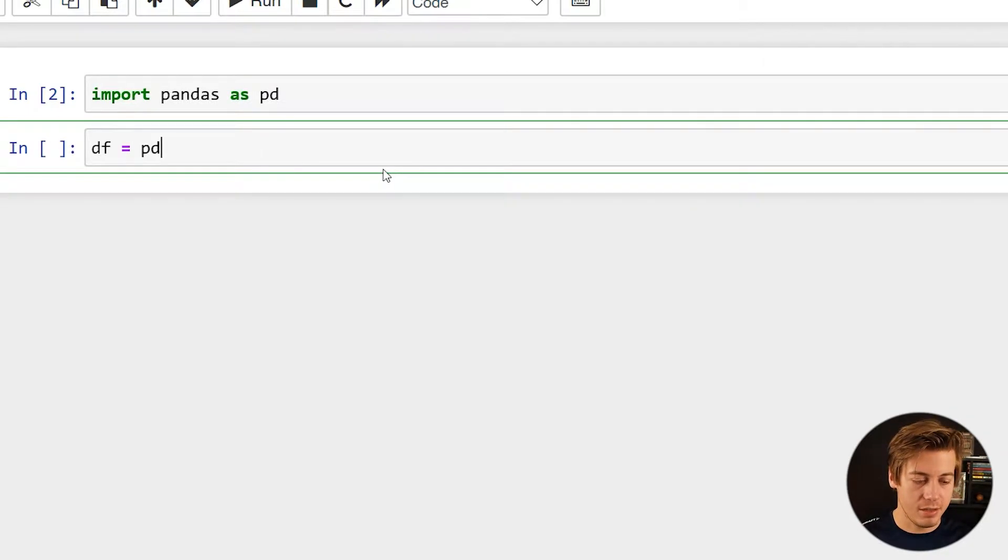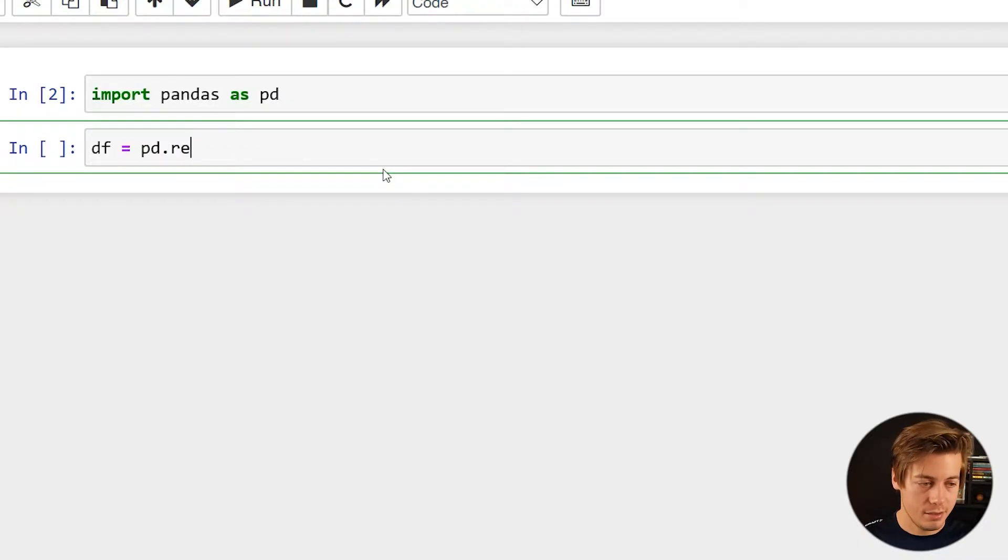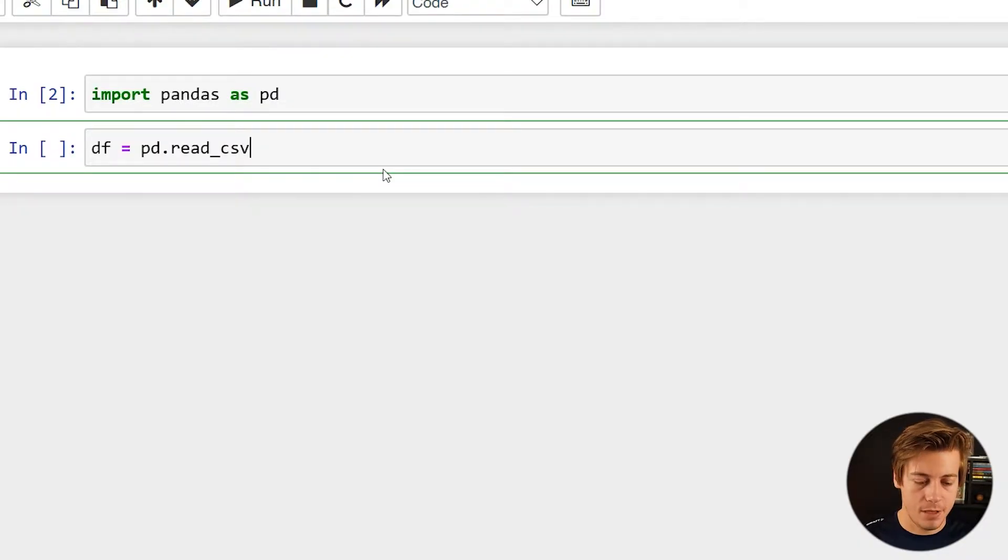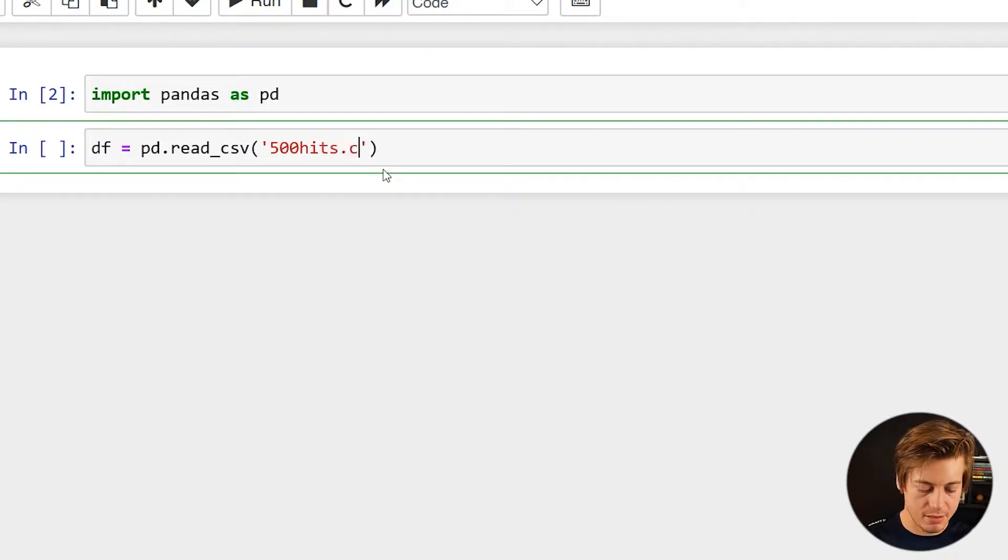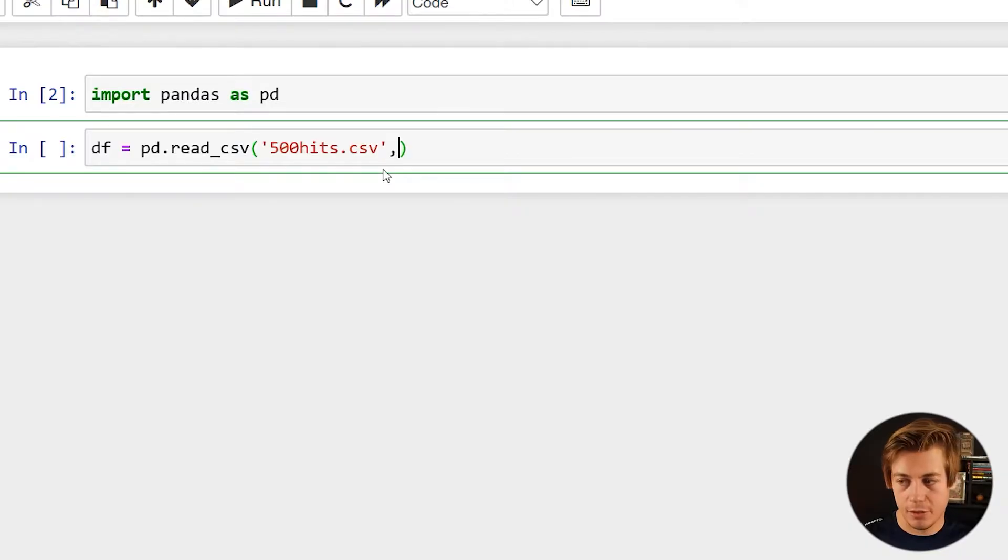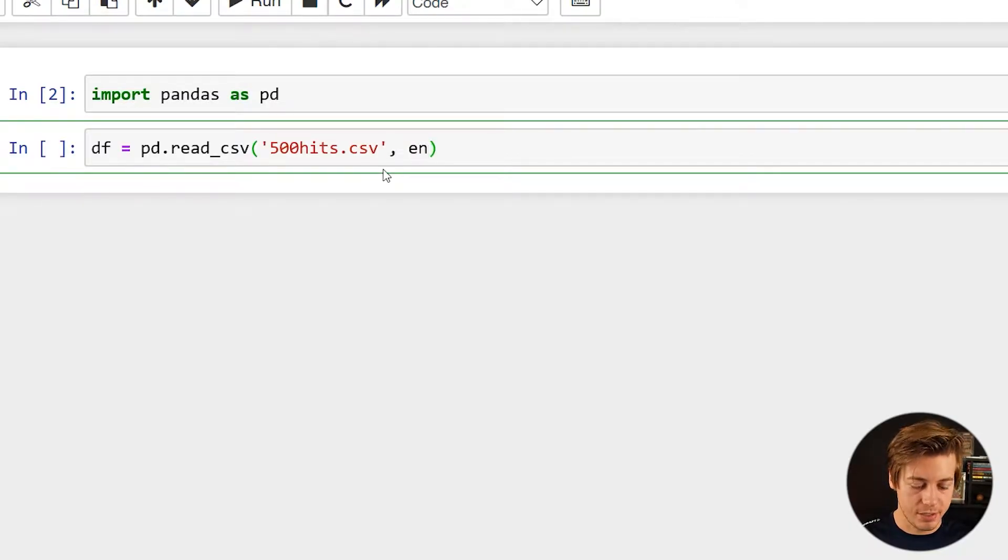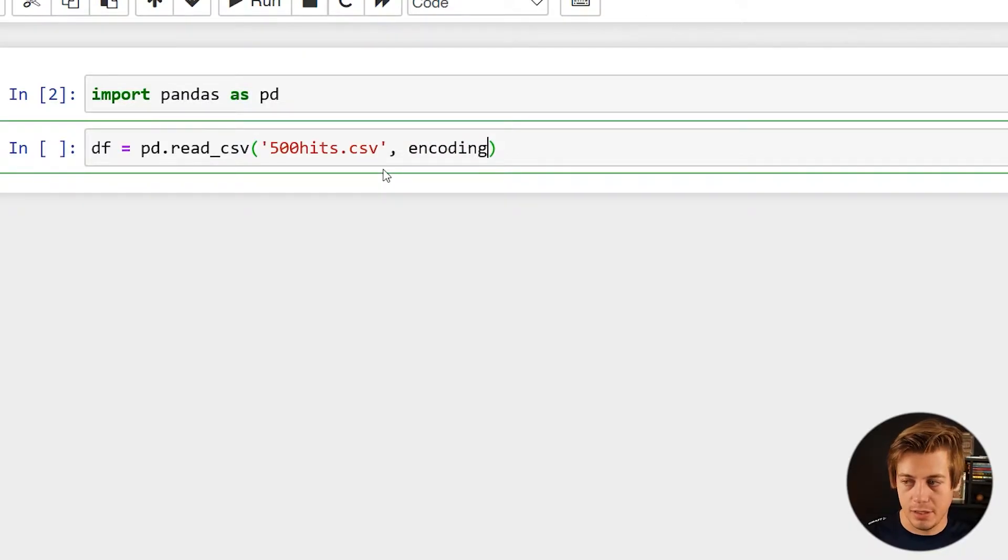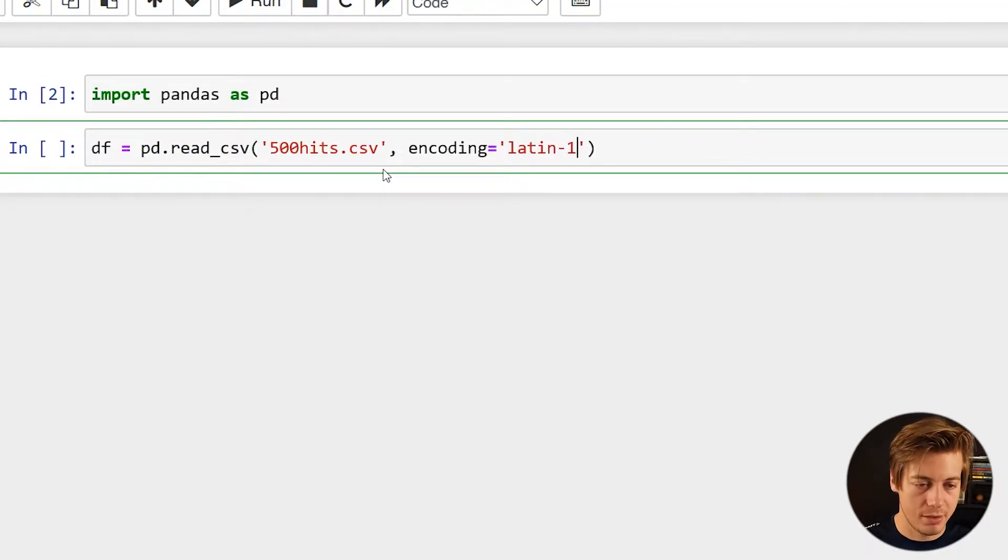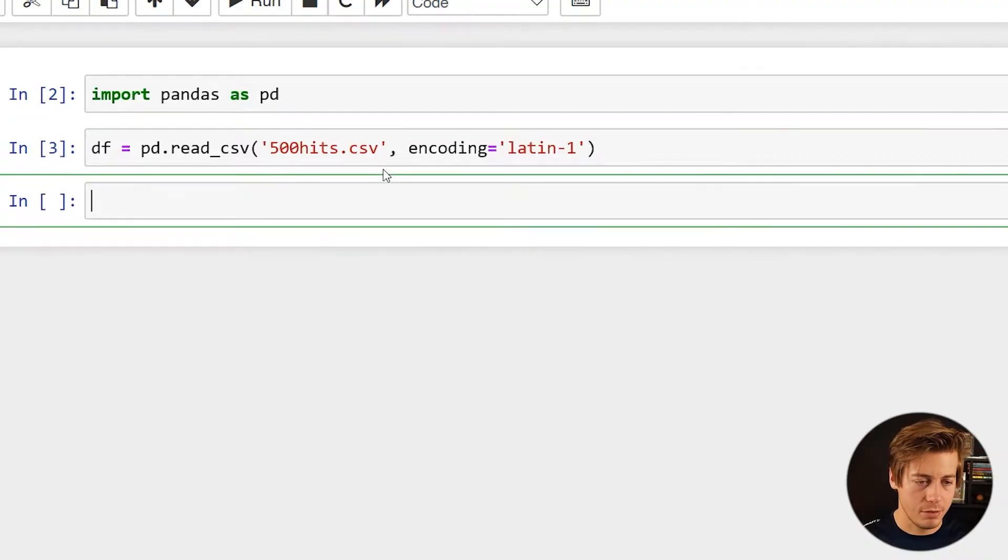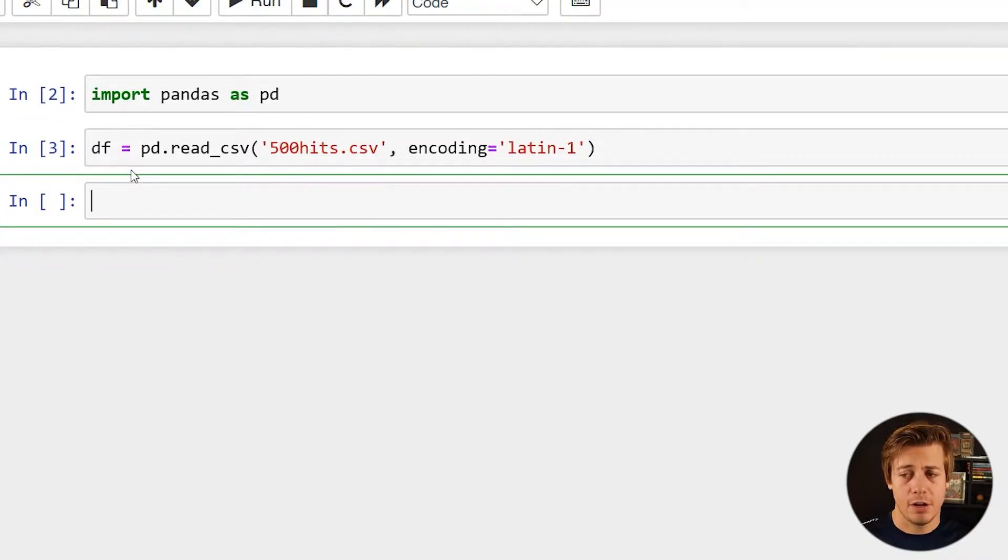So pd.read_csv, and then I'm going to put over here 500hits.csv. Now this one you're going to have to add some encoding in here just because of how the file was created and pulled. Make sure it's latin-1. And now our data frame is defined.